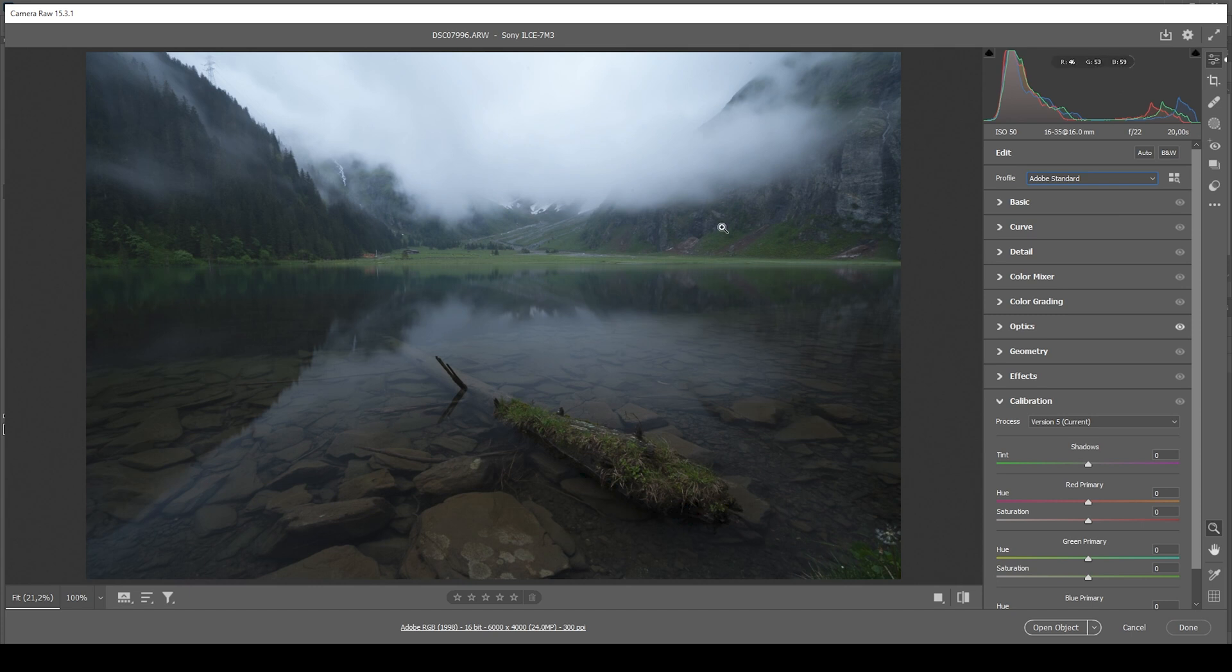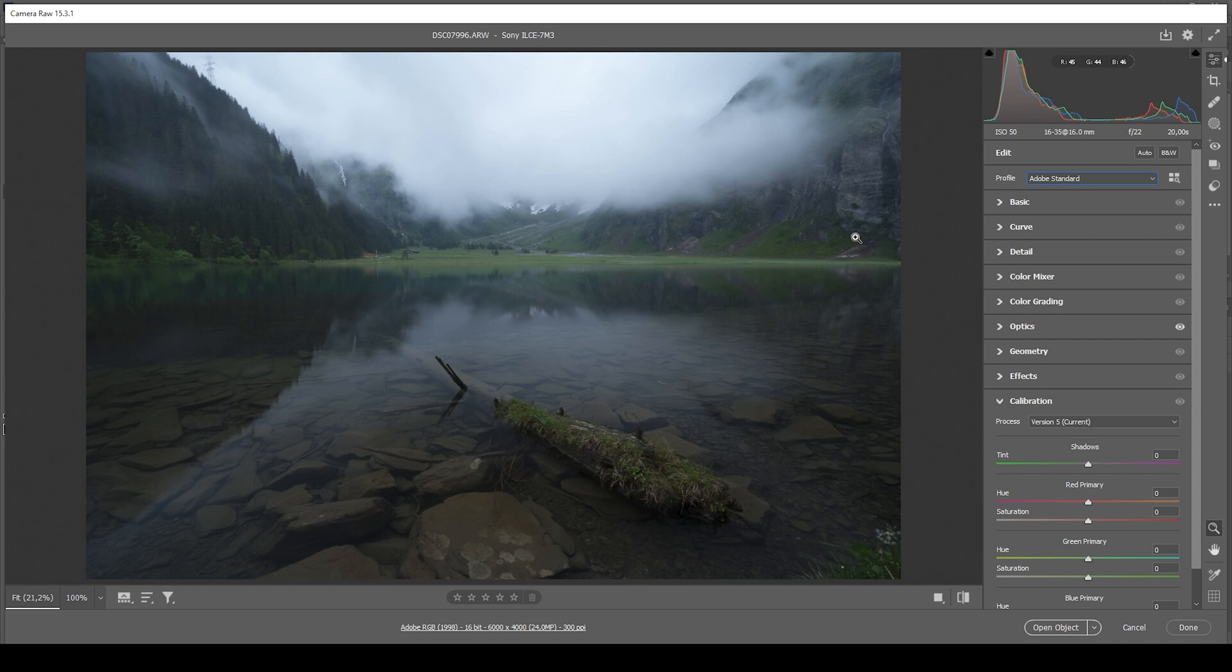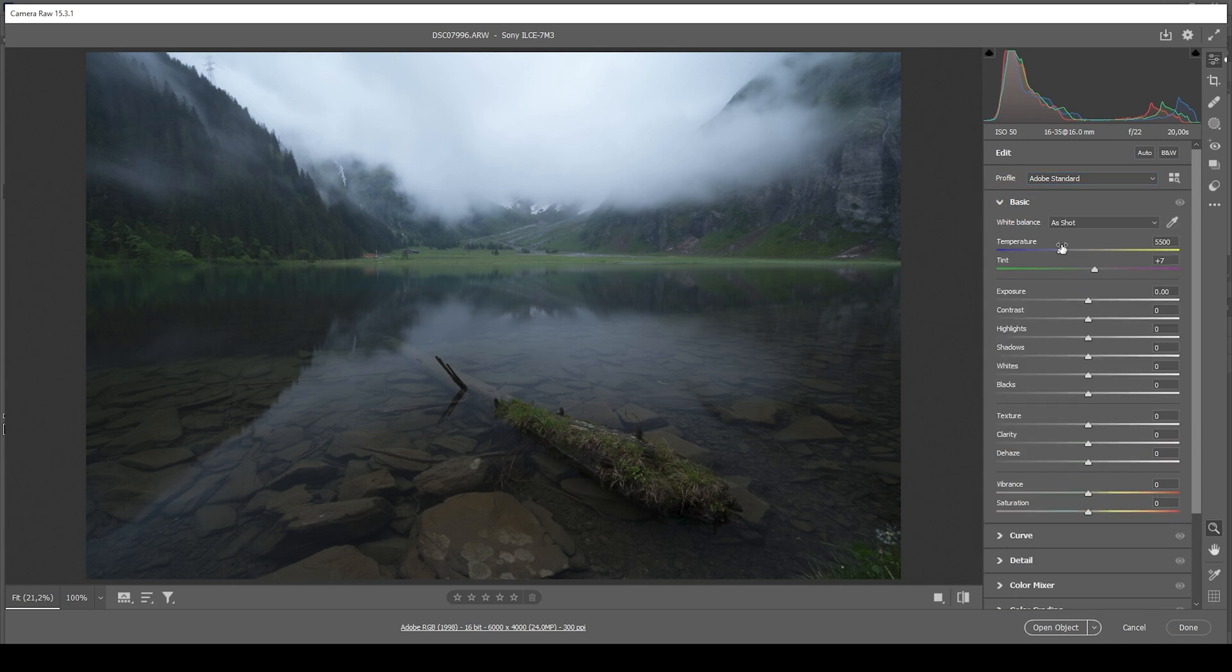This will slightly brighten up the darkest parts. And in turn, it just lessens the contrast. I think for this image, this looks quite good, since less contrast creates a rather soft look. Now let's expand the basic panel.